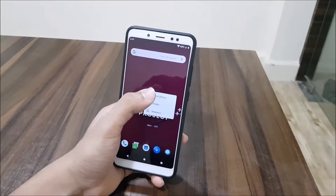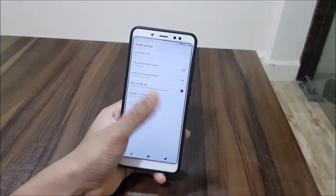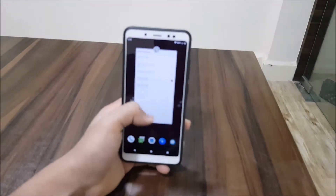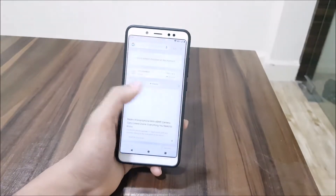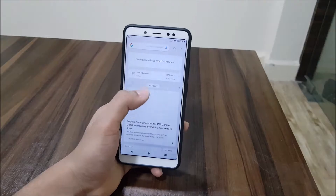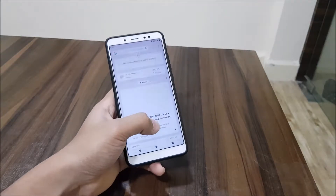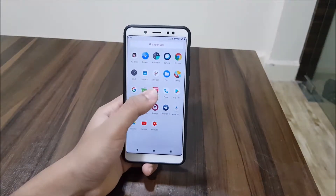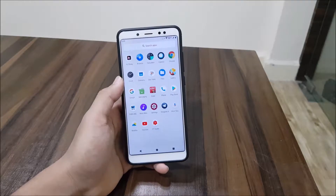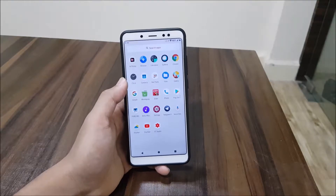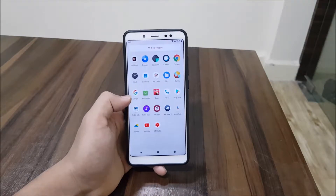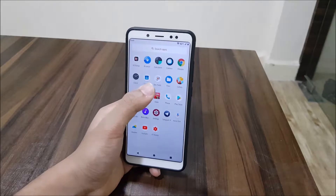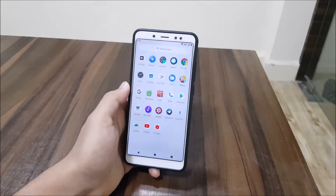Starting with the home screen, we get the same old Pixel Launcher with basic settings. We also have Google Now support on the left side of the launcher. We get all AOSP apps since this is based on AOSP, and also Retro Music, a weather app, and Chrome as the default browser.